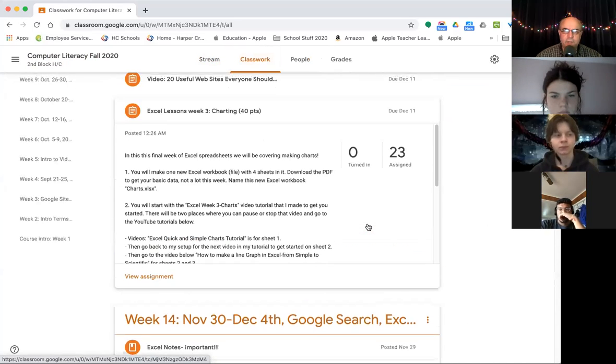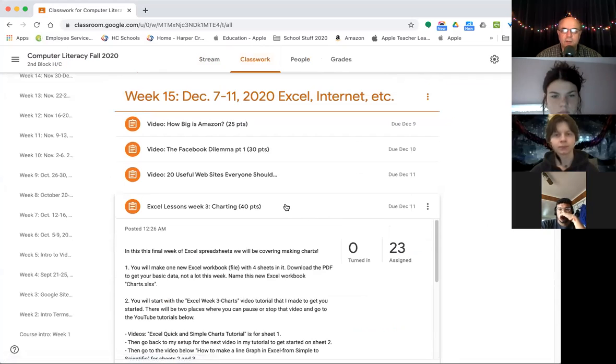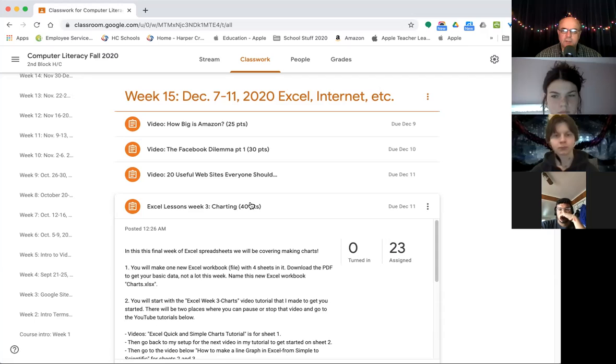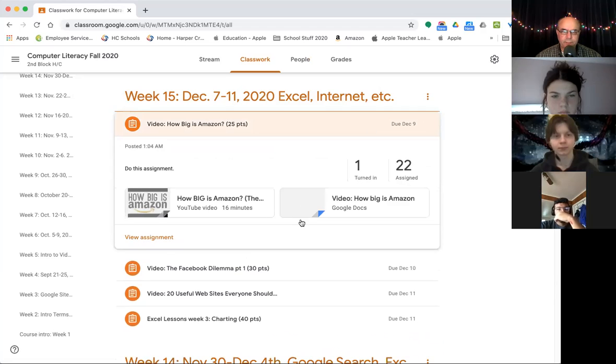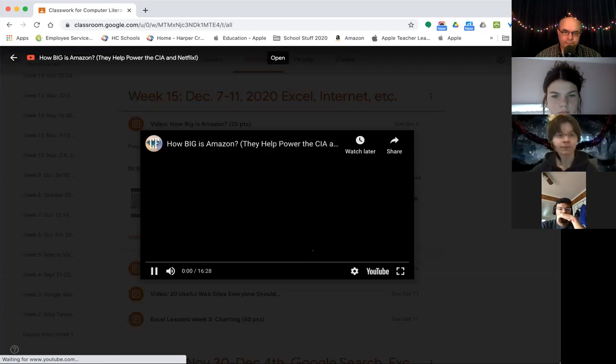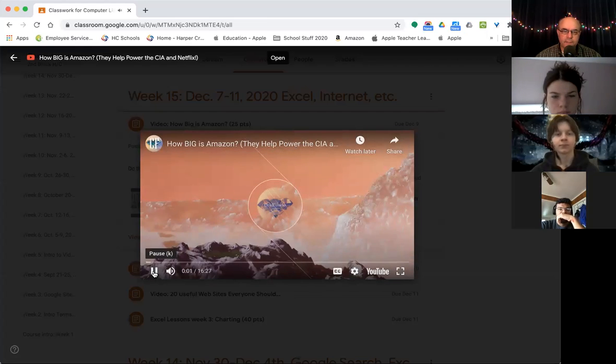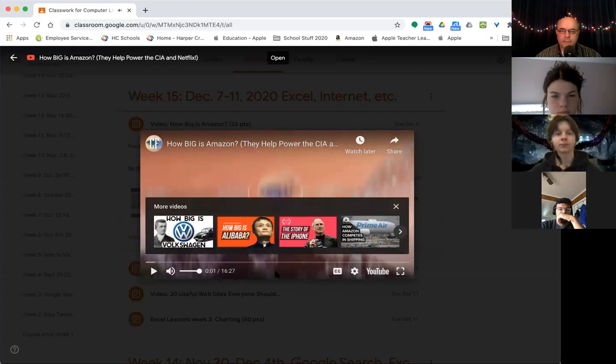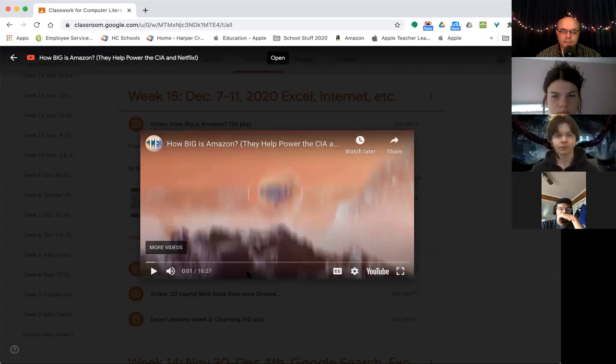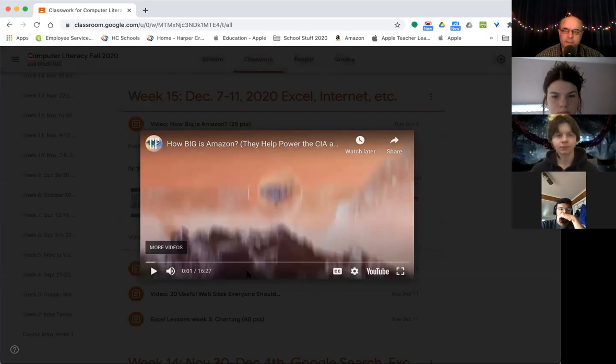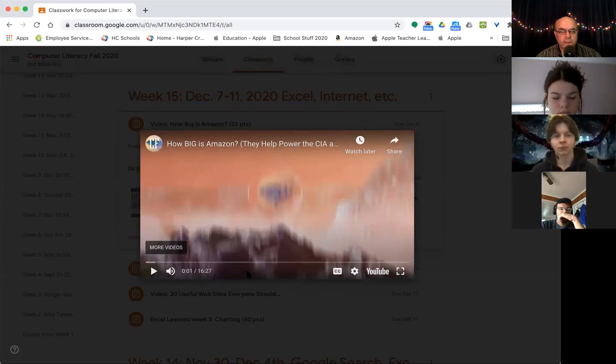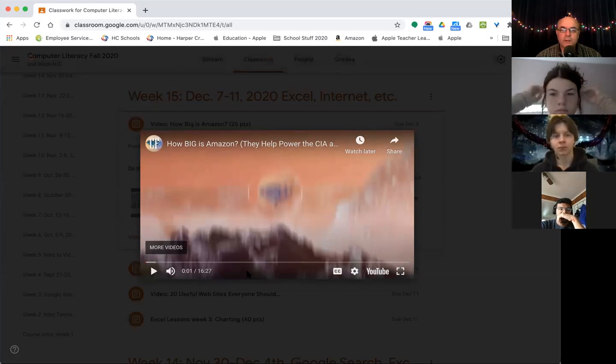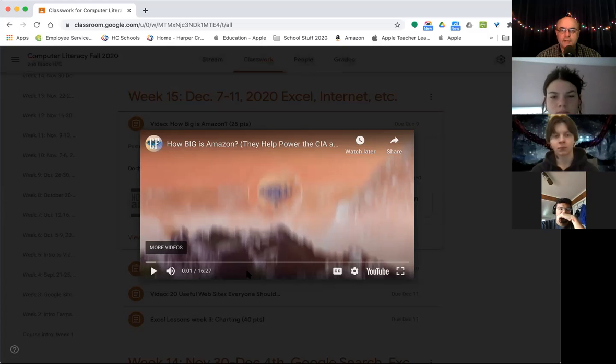Then what else is going on this week? The other three are all videos, relating one way or another to the web or to the internet. So I'll start with the one that's due Wednesday. How big is Amazon? So this video here, it's just kind of a mini documentary, all about Amazon. It's only 16 minutes long. And there are some really good bigger documentaries. But one that came out this year about Jeff Bezos, the founder of Amazon and about Amazon itself on PBS is really good. But it's two hours long, and it's really in depth, probably more than we need for this type of class.